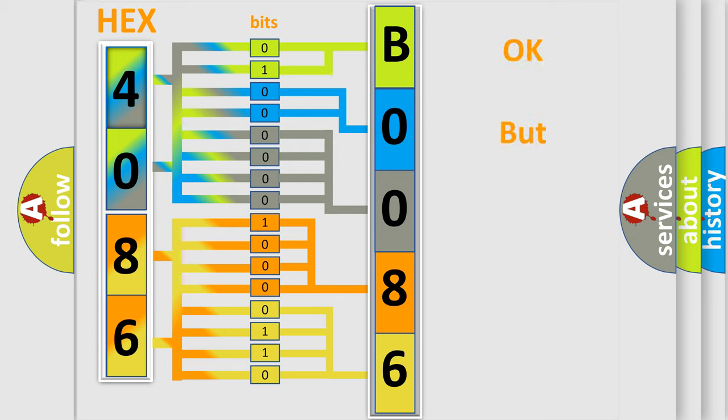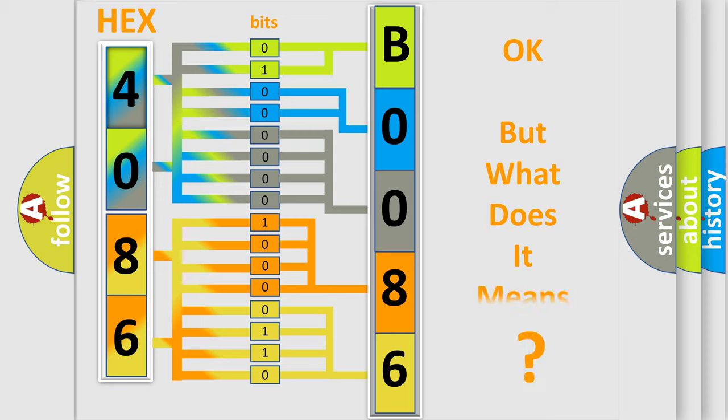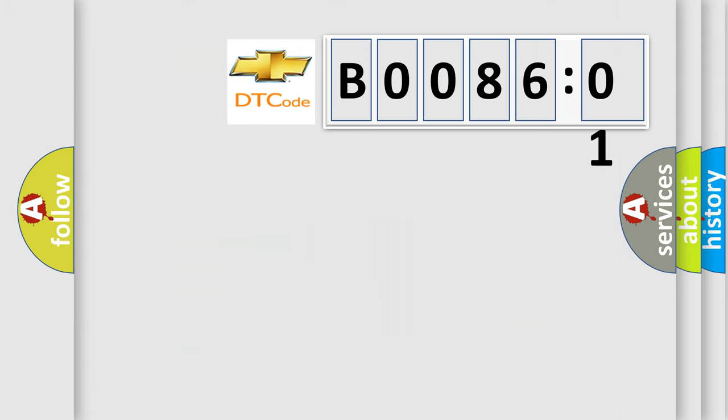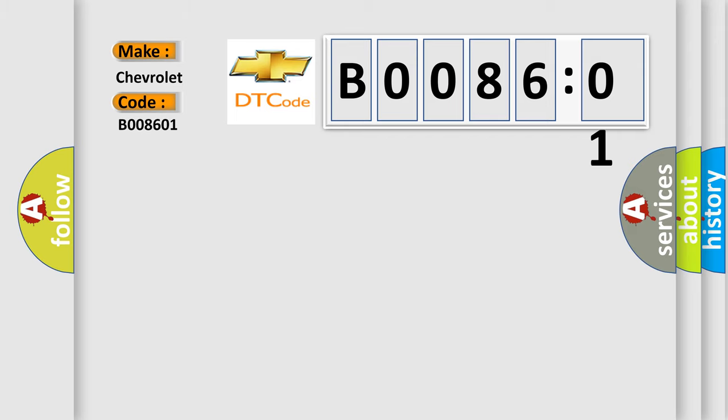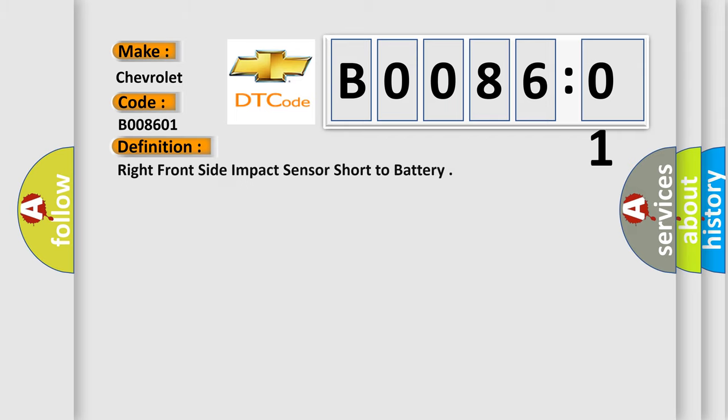The number itself does not make sense to us if we cannot assign information about what it actually expresses. So, what does the diagnostic trouble code B008601 interpret specifically for Chevrolet car manufacturers? The basic definition is right front side impact sensor short to battery. And now this is a short description of this DTC code.